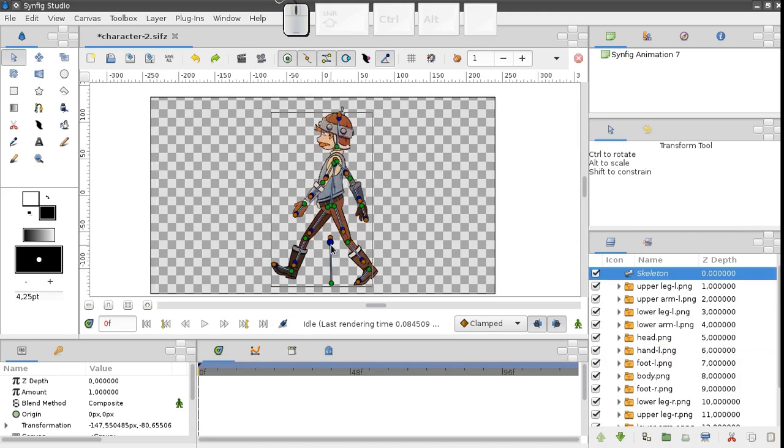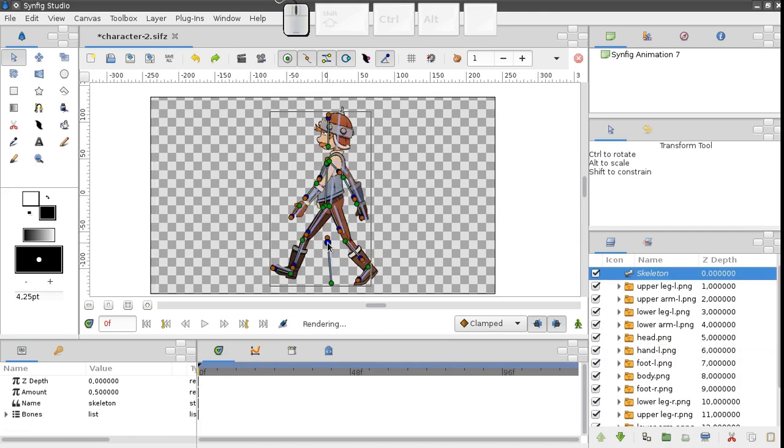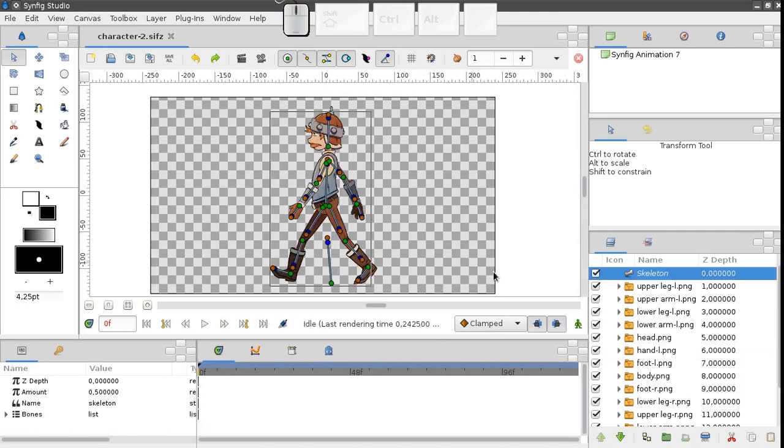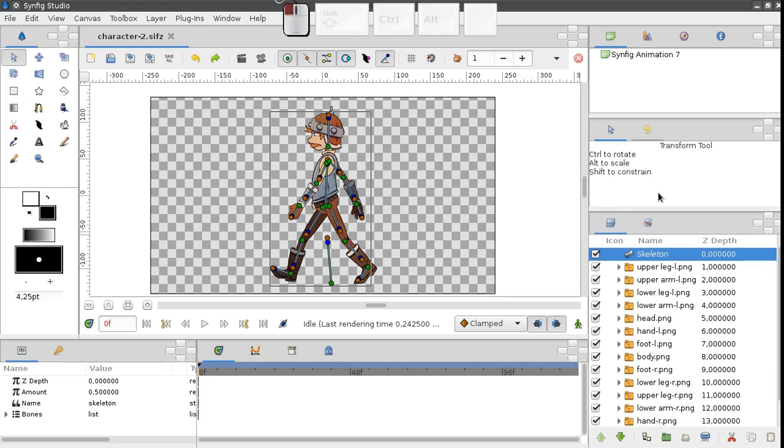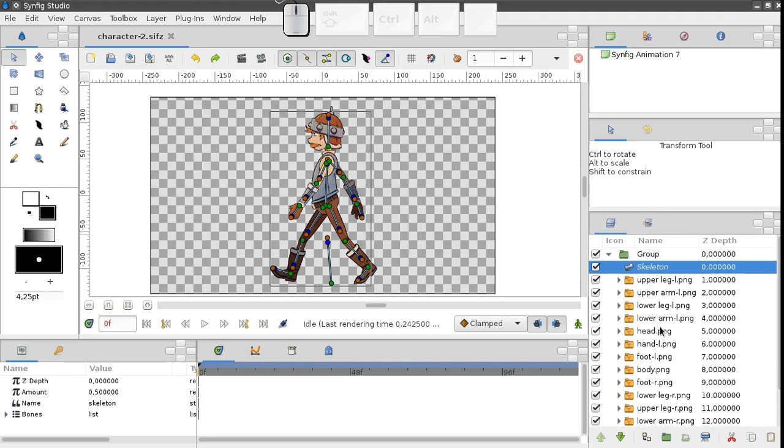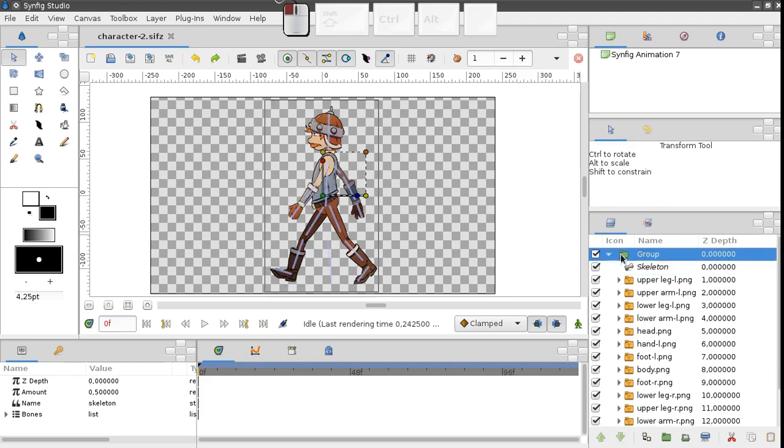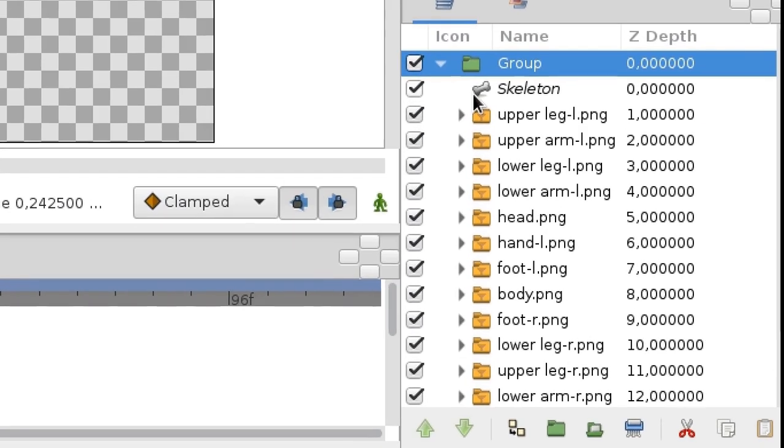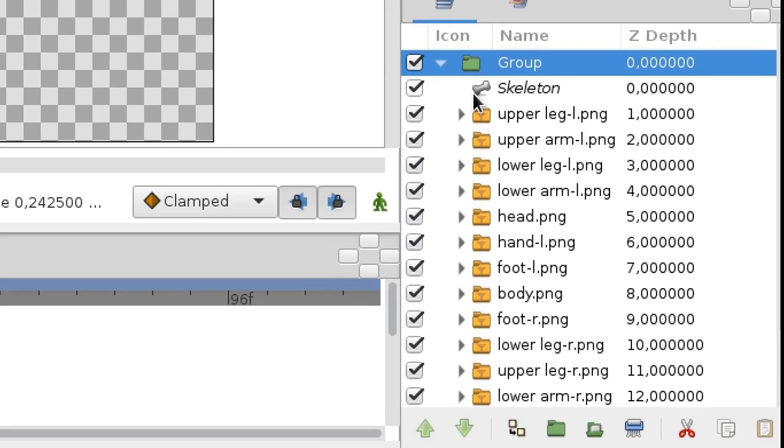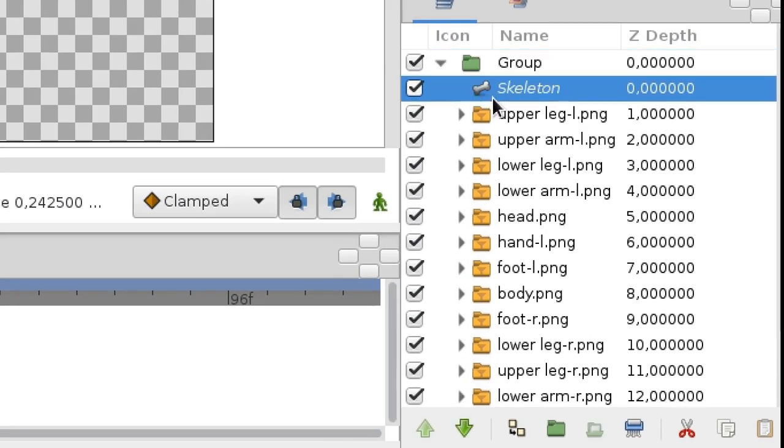Finally, one more important remark. All parts of our character are located inside the group we scaled down in the beginning, and the skeleton layer was placed inside of this group. It's crucial to do this since both the skeleton and the parts we are linking to it must share the same coordinate system.